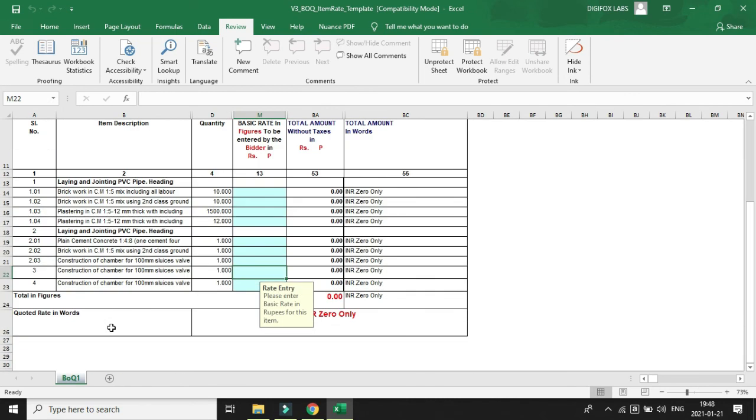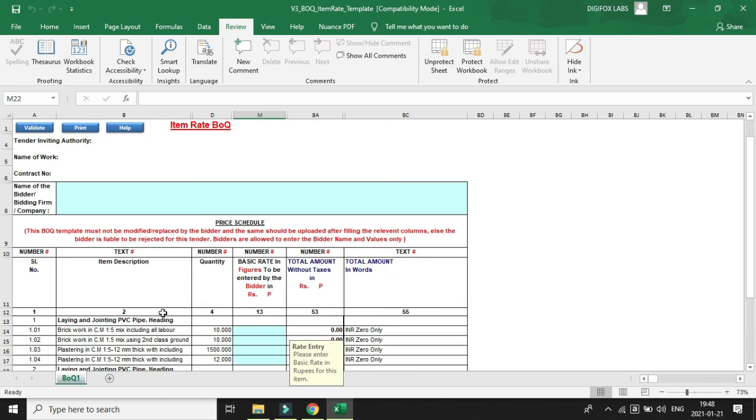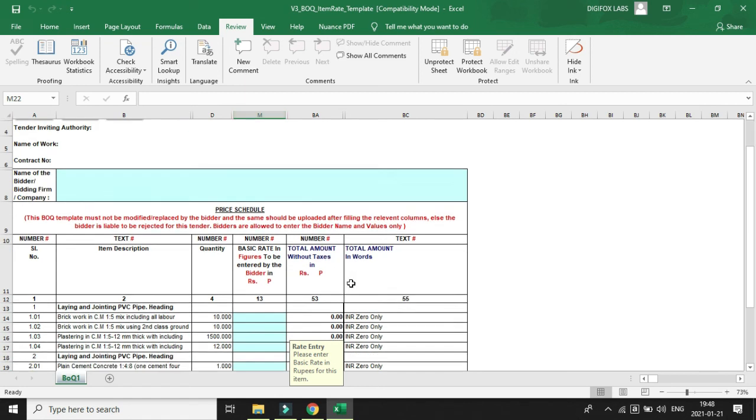That's it, the BOQ has now been modified. In this video we have learned how to add or delete rows in a BOQ file and hide the columns. That's all, thank you.